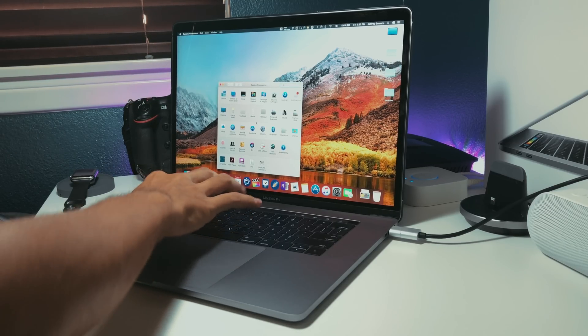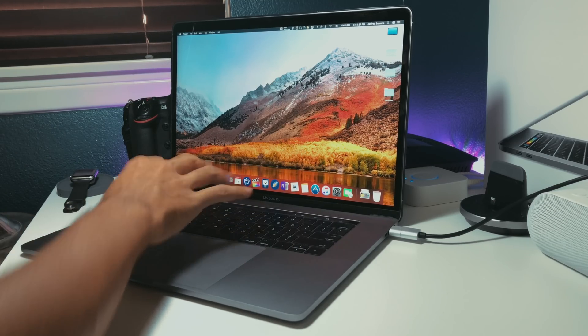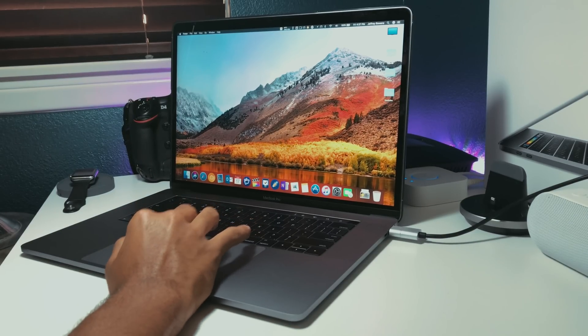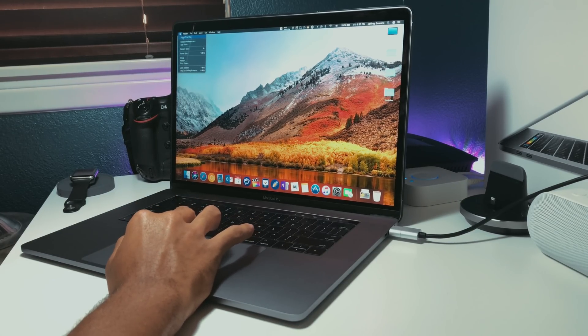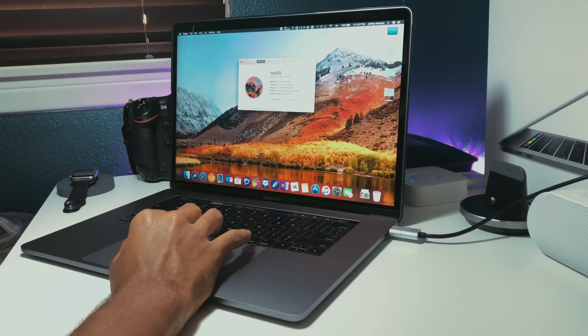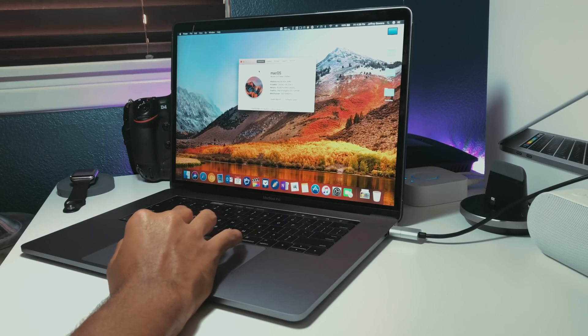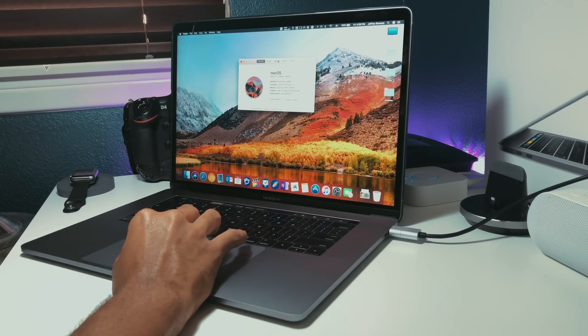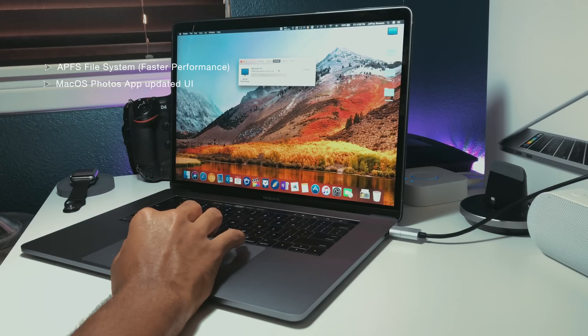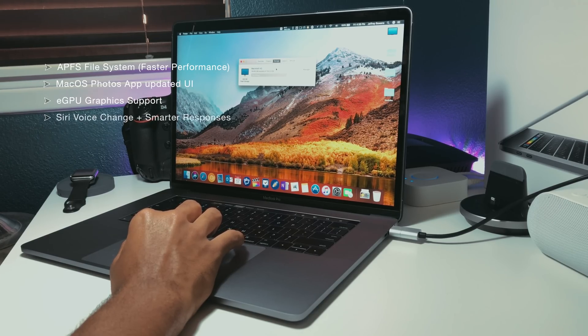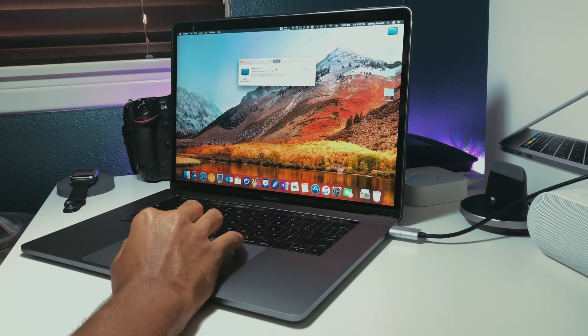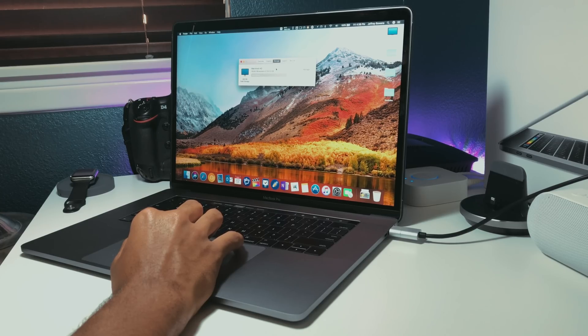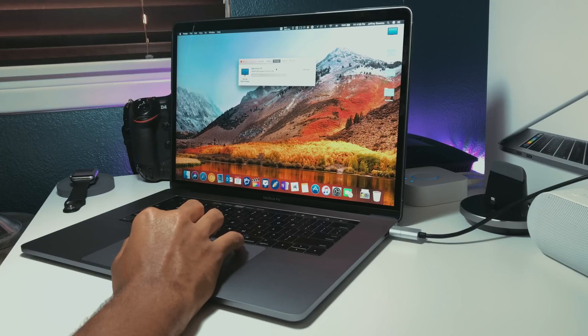Now, I ran a live stream on my channel of the WWDC live event and I along with several people who were watching did not really react well to macOS High Sierra. The APFS file system, some updates to the Photos app, eGPU support, and Siri update really didn't scream wow. By standards set by Apple in the past with macOS updates, this was honestly not impressive at all.